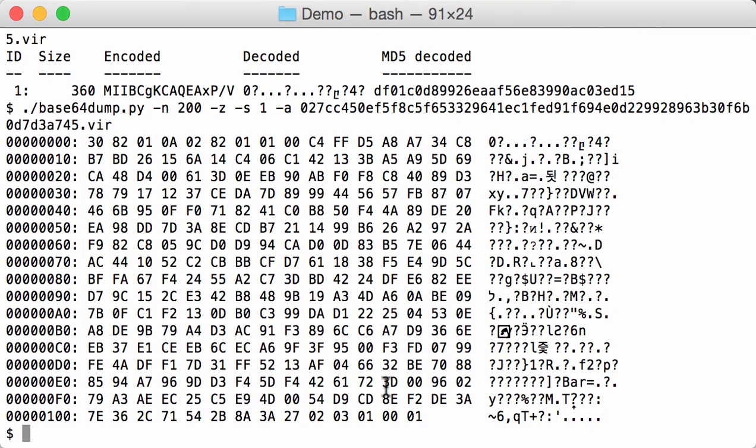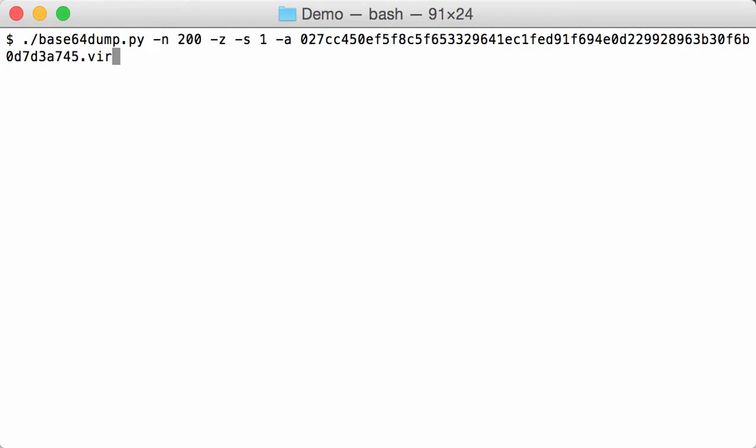And now we are going to pipe this into OpenSSL to make sure. So I'm going to do a binary dump, not an ASCII dump, and I pipe this into OpenSSL asn1parse.